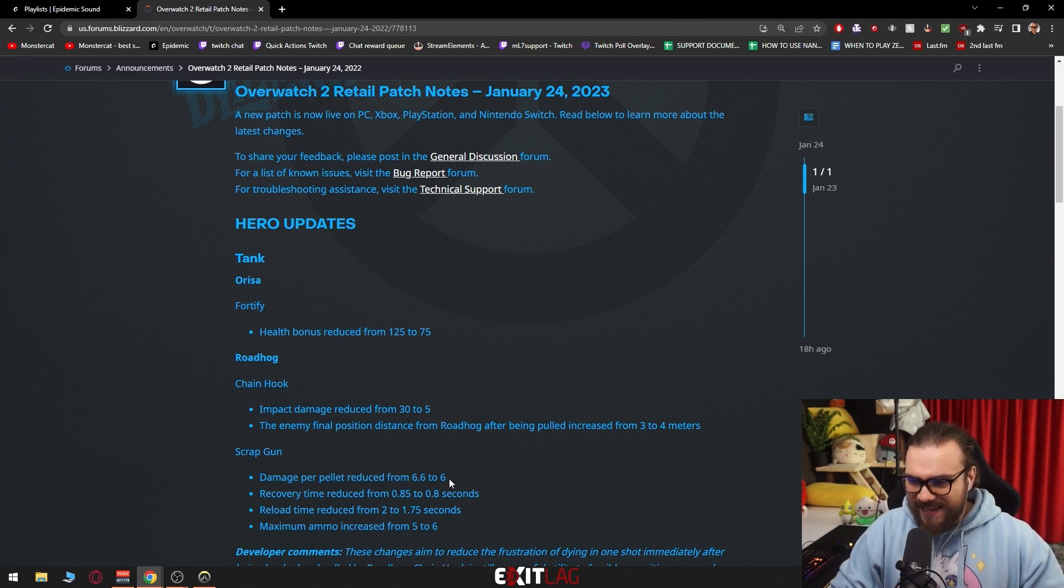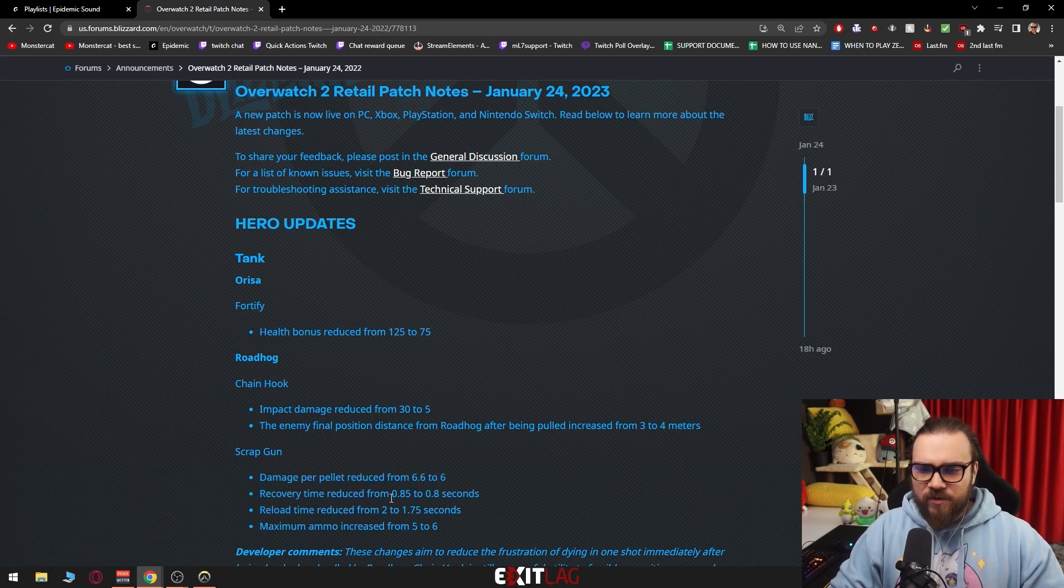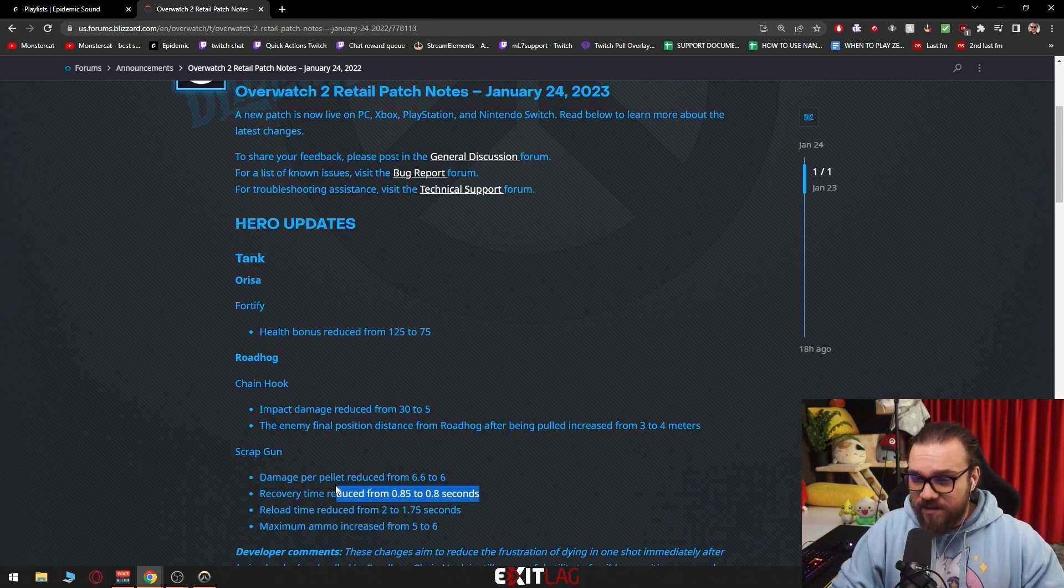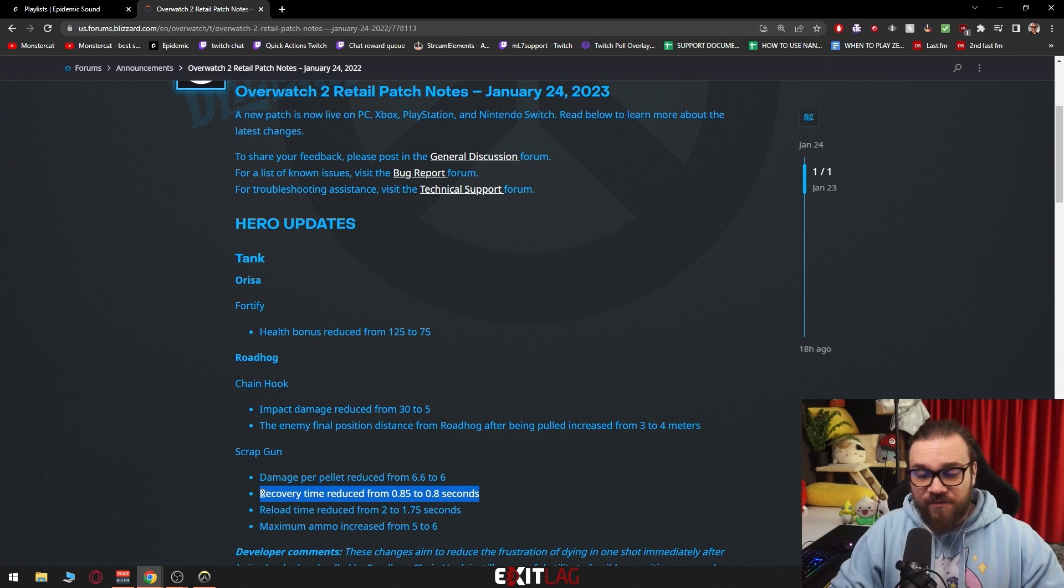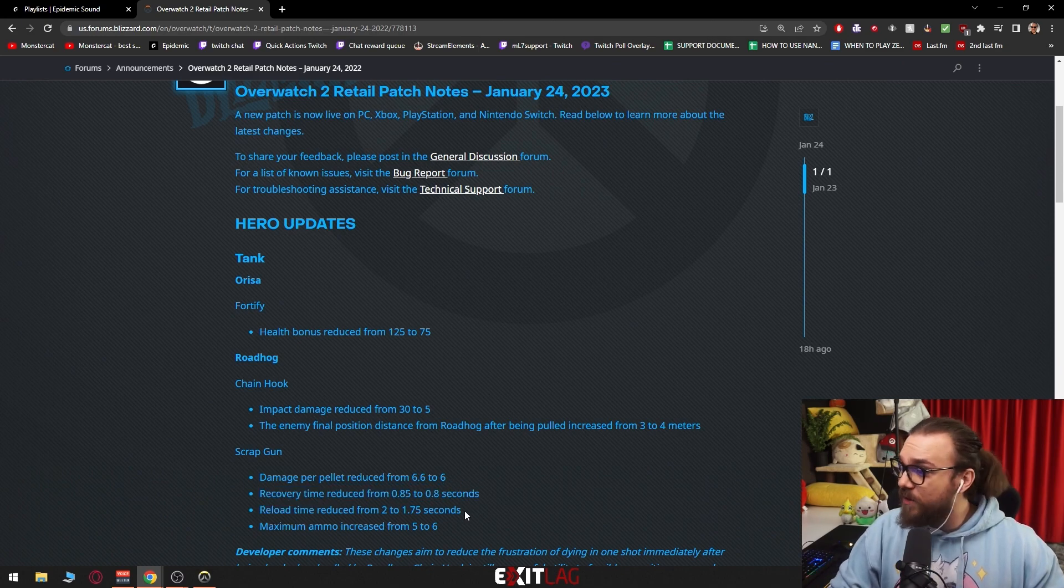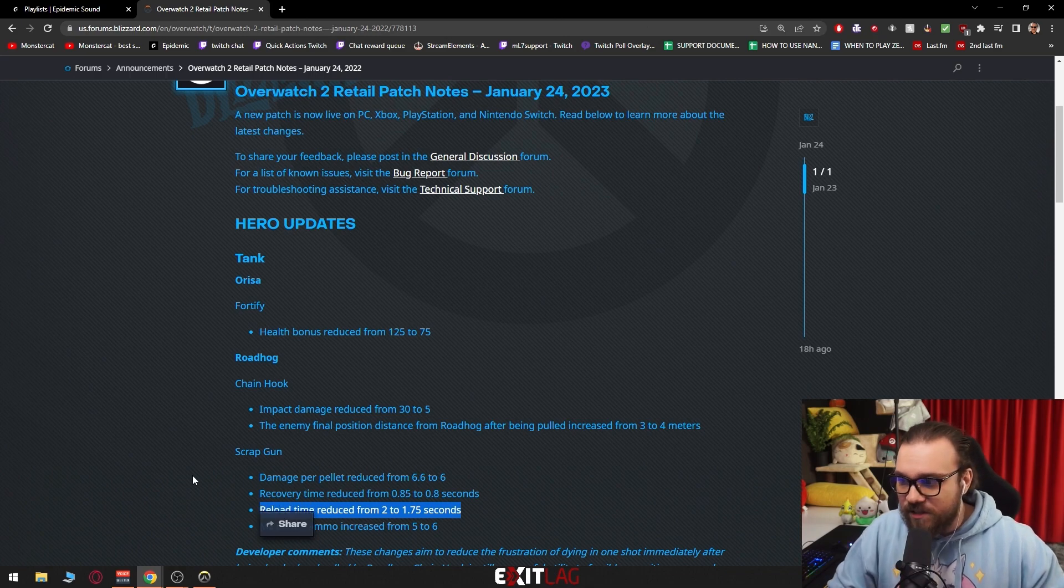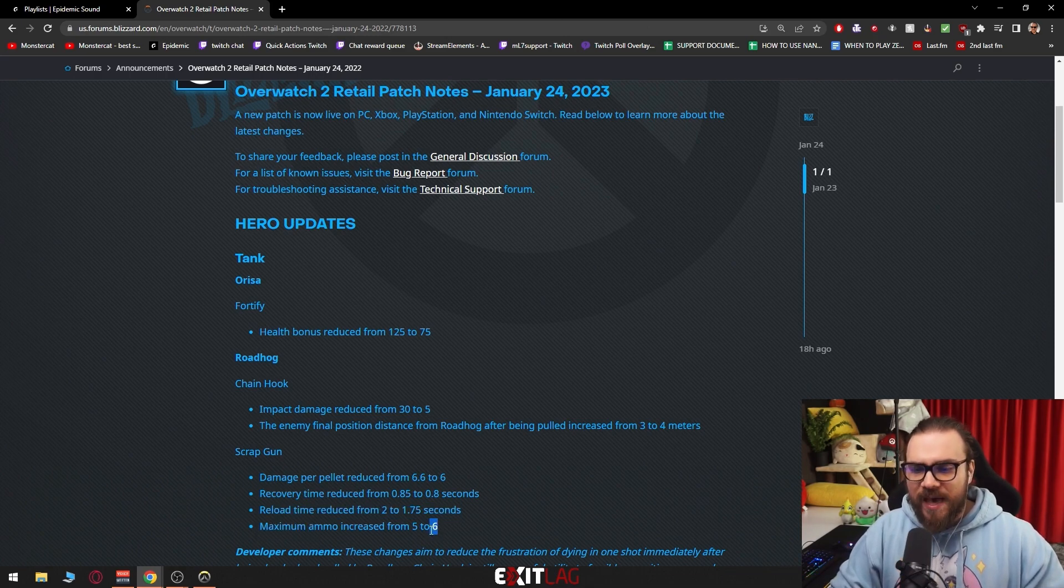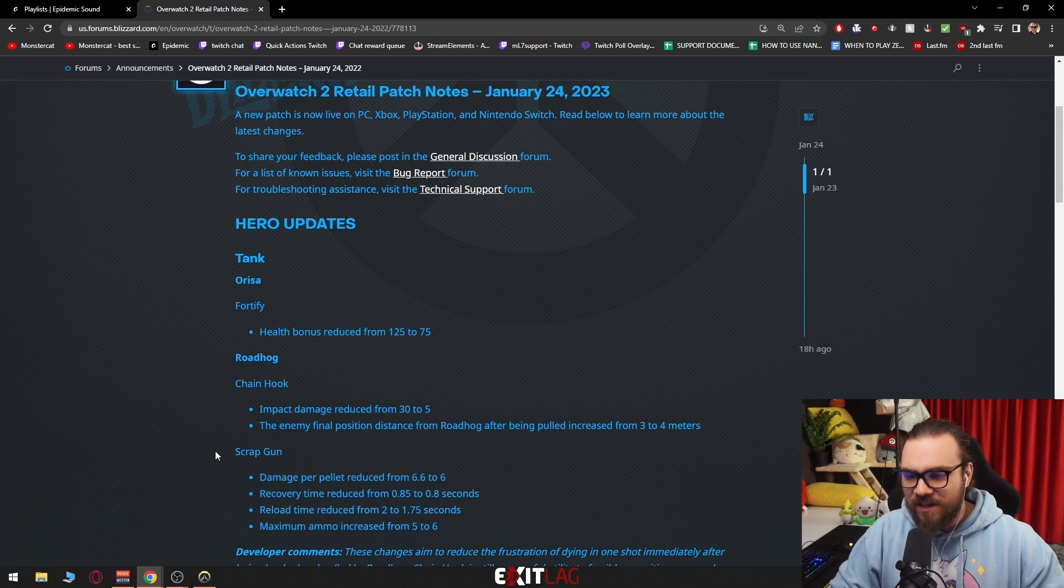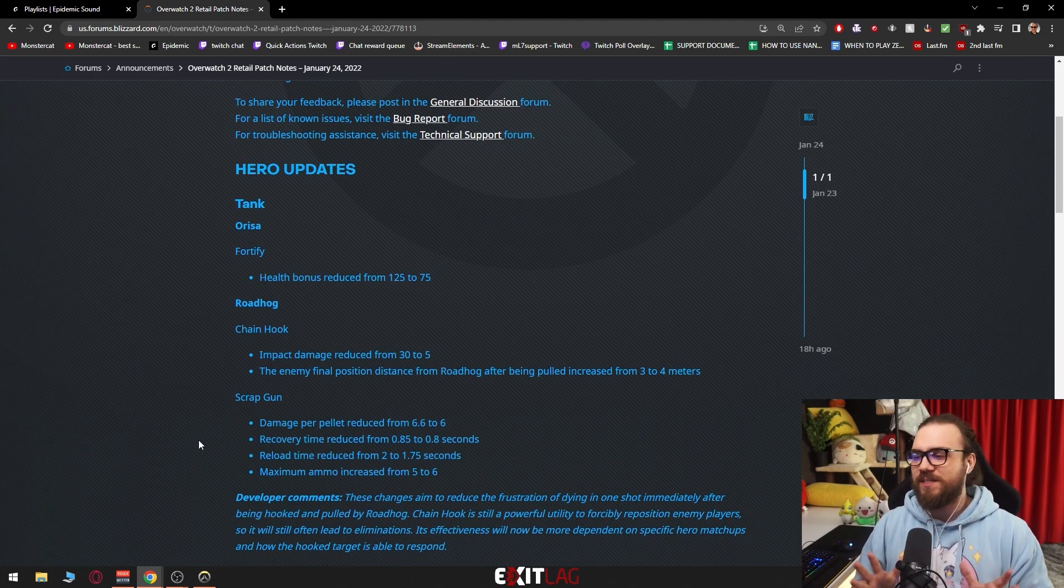Scrap gun damage per pellet reduced from 6.6 to 6, so he does even less damage. Recovery time reduced from 0.85 to 0.8, this means if I'm correct that he can shoot a little bit faster. Reload time reduced from 2 to 1.75 seconds, so he reloads faster. Maximum ammo increased from 5 to 6, so he has more bullets.